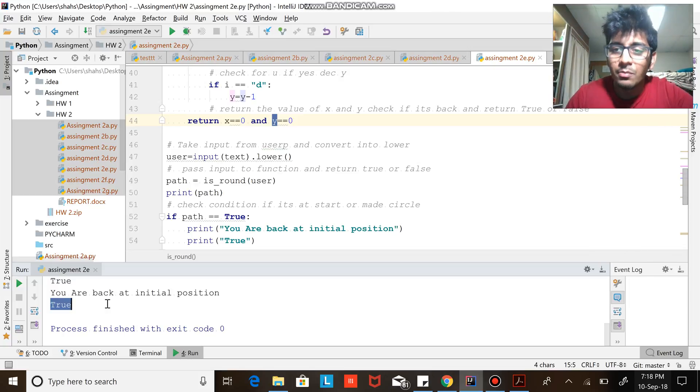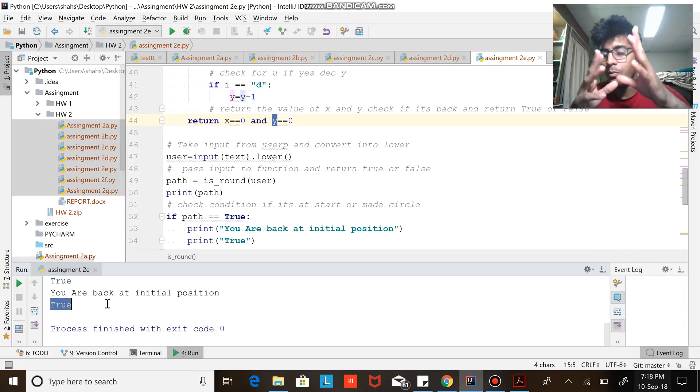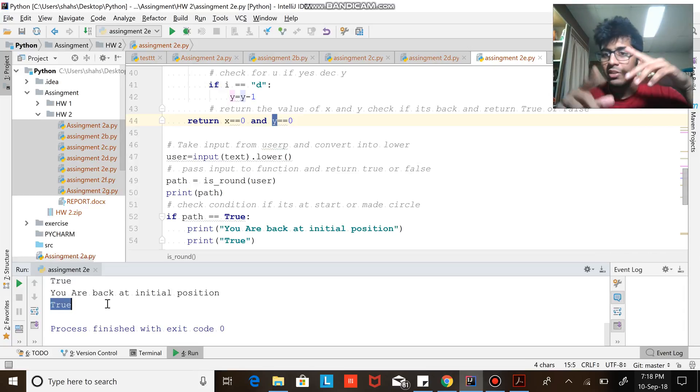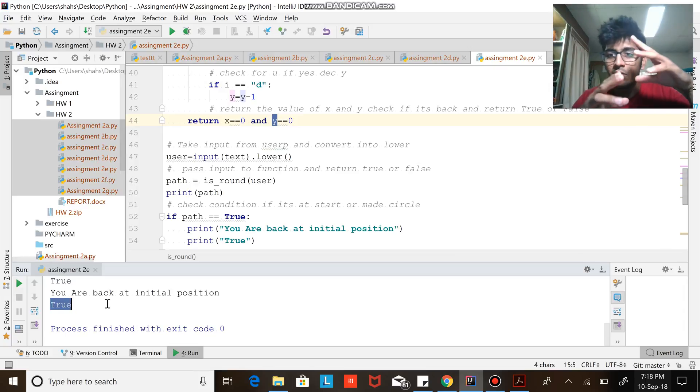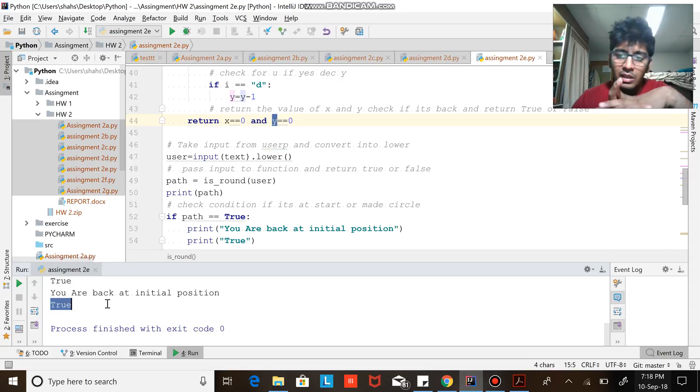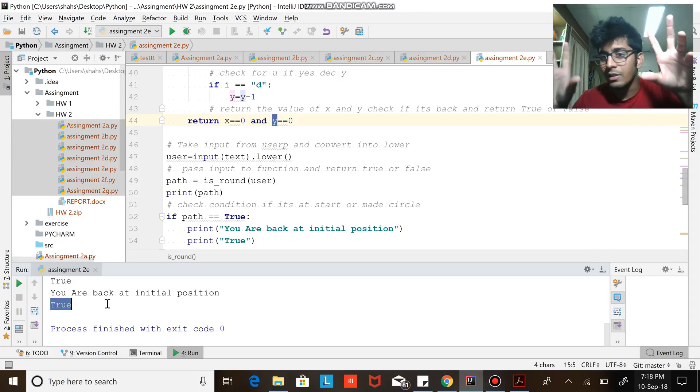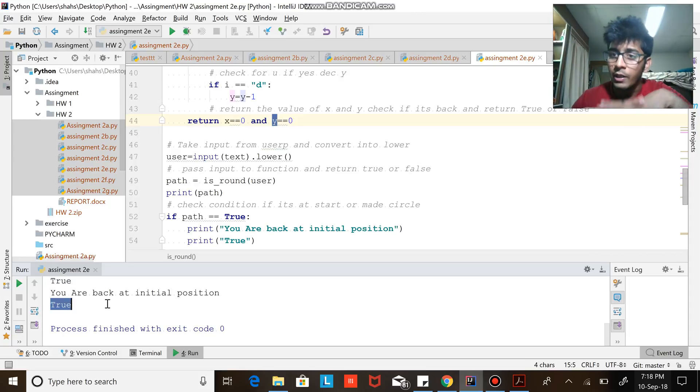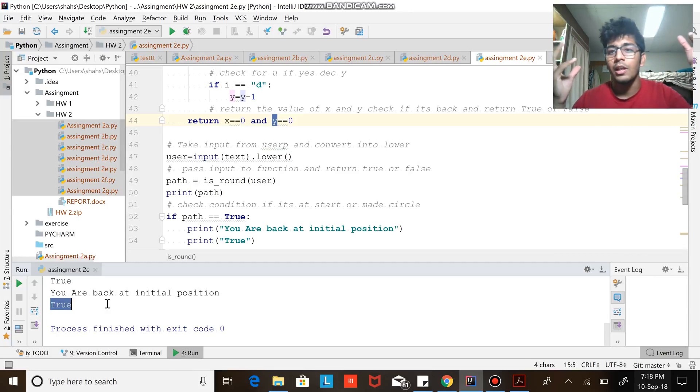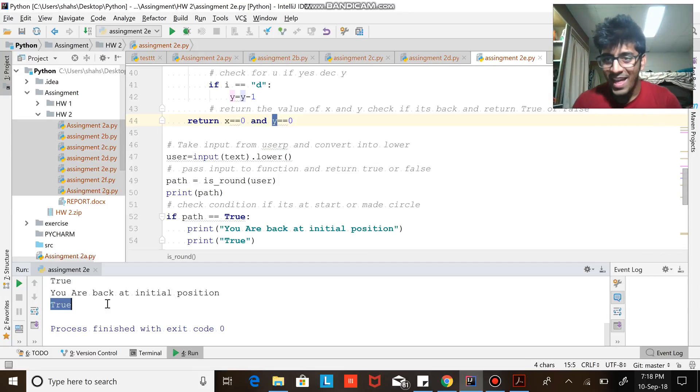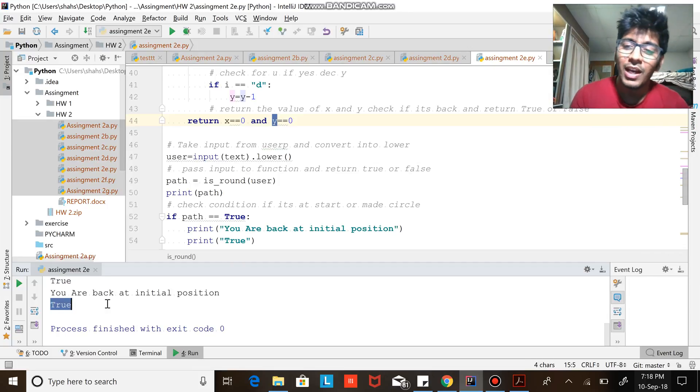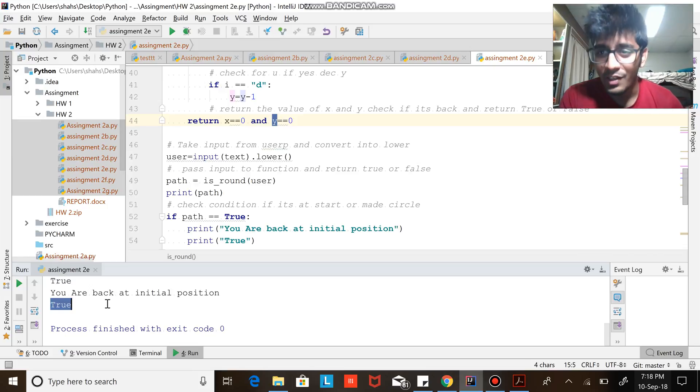I hope you guys understood the logic. We have a bot at position (0, 0), then we just keep incrementing wherever the bot travels. We keep incrementing the x and y coordinates, and we return if x and y is equal to (0, 0). If yes, then the bot is at the initial position, and voila we are there.